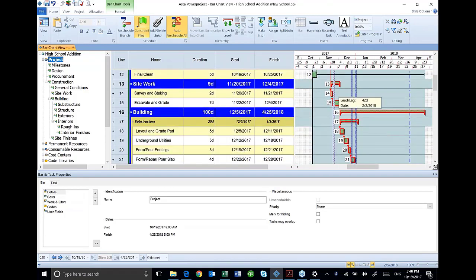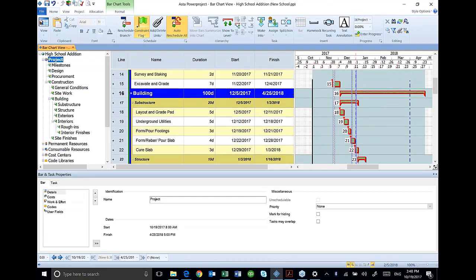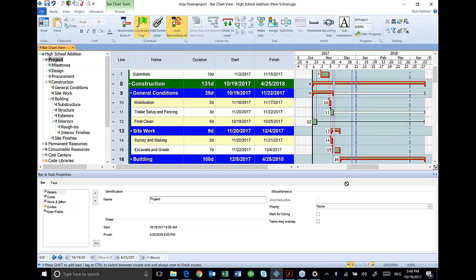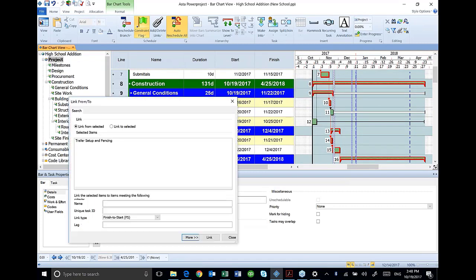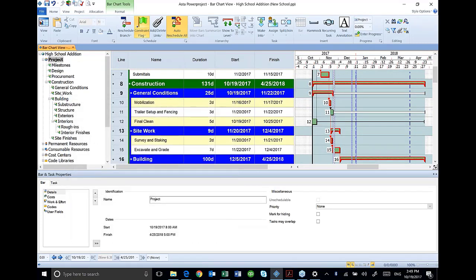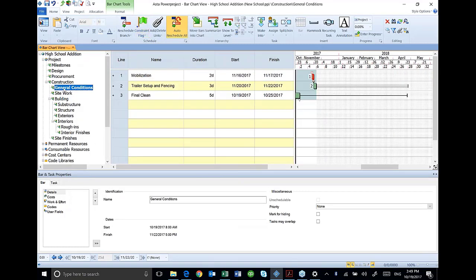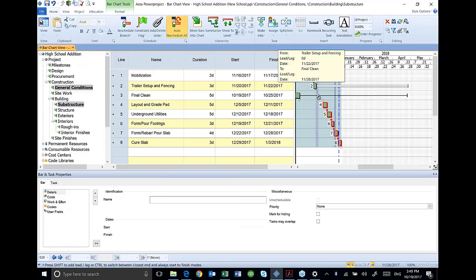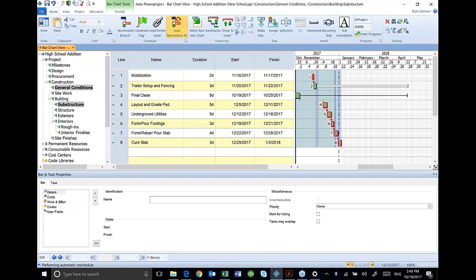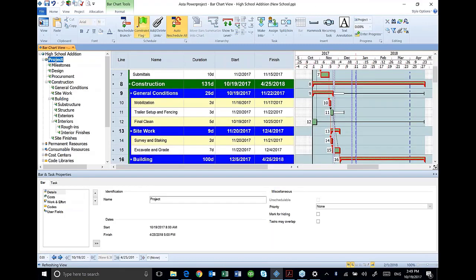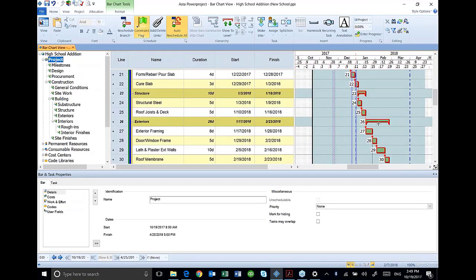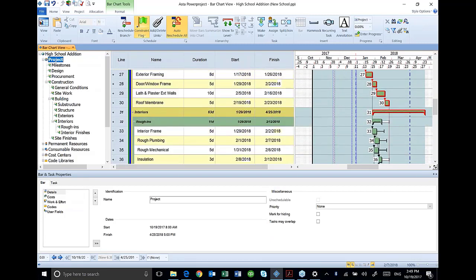And all of these appear to have, except for my trailer setup and fencing, I need to tie it to my underground. I'm going to do that by my general conditions and my substructure. There's my trailer setup and fencing, and there's my underground utilities. That's got to select. Let's see where I'm at. Everything else seems to have a good successor.